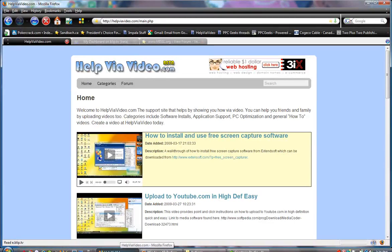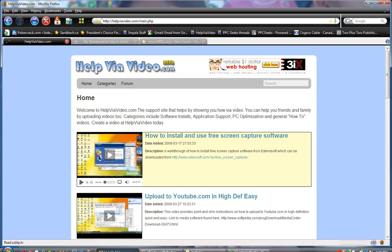Welcome to HelpviaVideo.com. Today I'm going to teach you how to upload your images to Facebook or any other website much faster by editing your pictures quickly with Microsoft Paint.